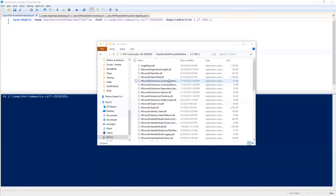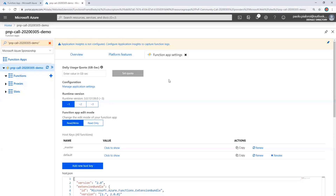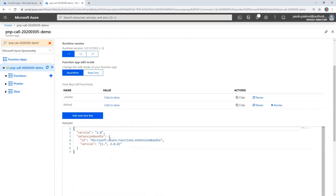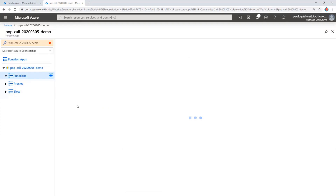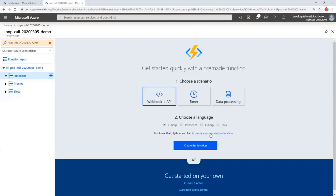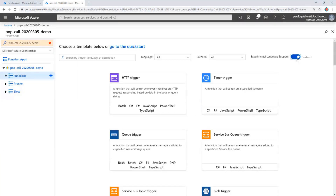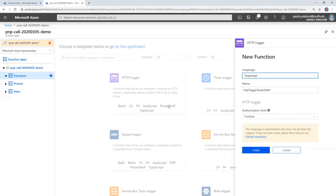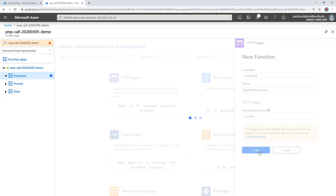So while we download the files and set the runtime version to 1 in our Azure Function, we can create an initial function in our Function App. My application is now configured. Let me add a new function. I will create my own custom function, leveraging the experimental language support in order to be able to use PowerShell, and I will select an HTTP triggered function using PowerShell.